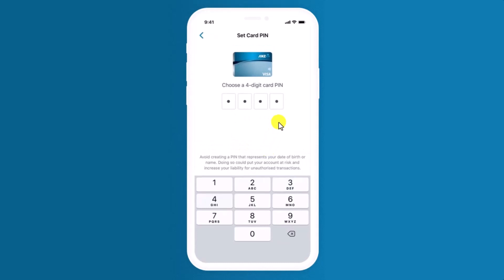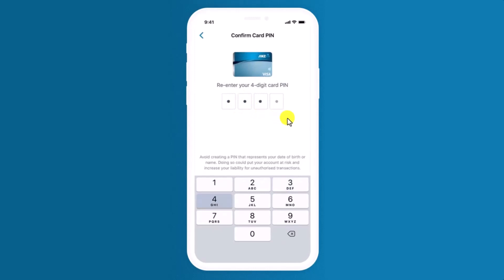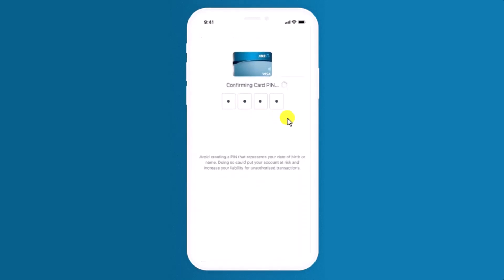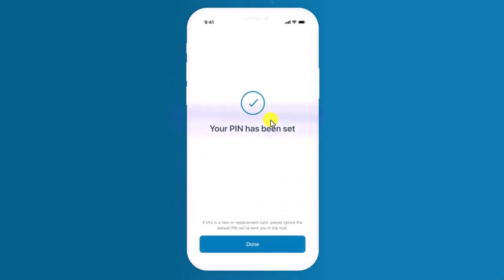It will ask you to choose a four-digit card PIN, so go ahead and choose the new PIN that you would like to use, and then re-enter your four-digit card PIN. Once you've done that, you can see it says "Confirming" and you would have successfully set your new PIN on the ANZ app for your ANZ card.